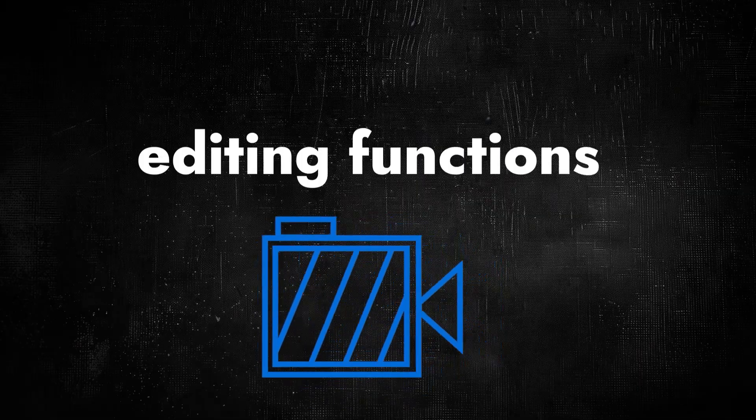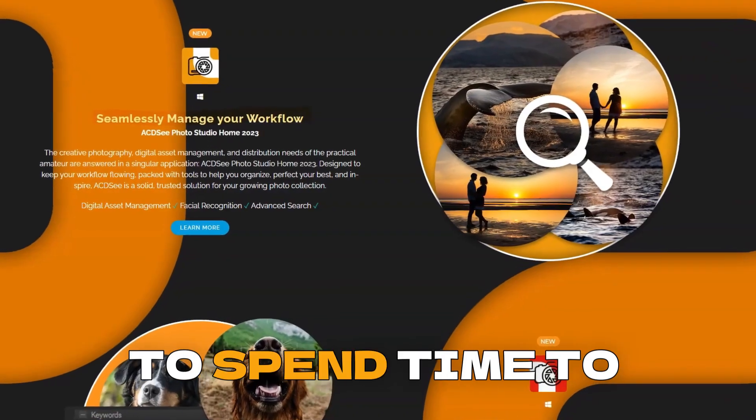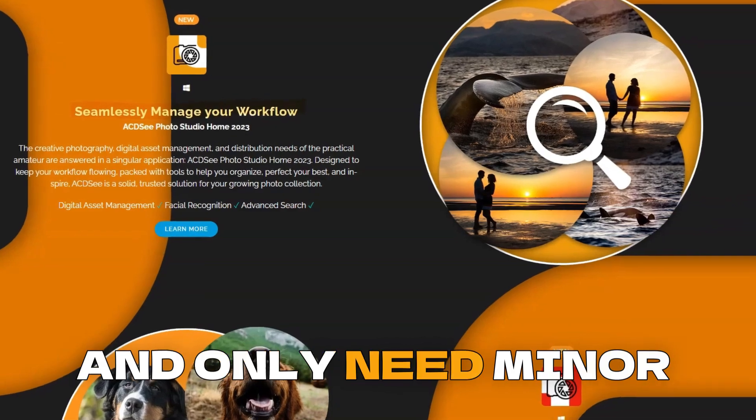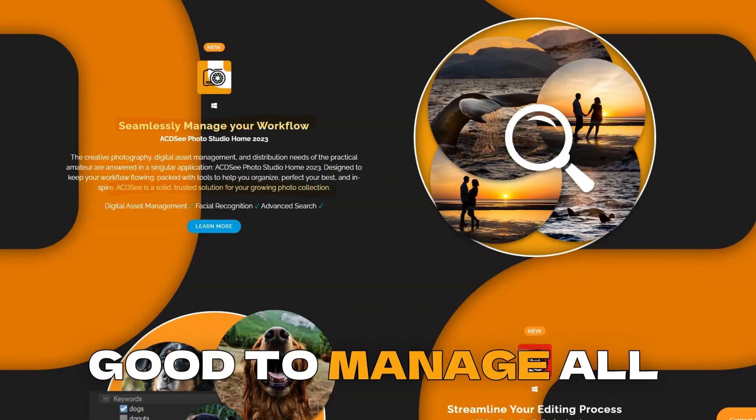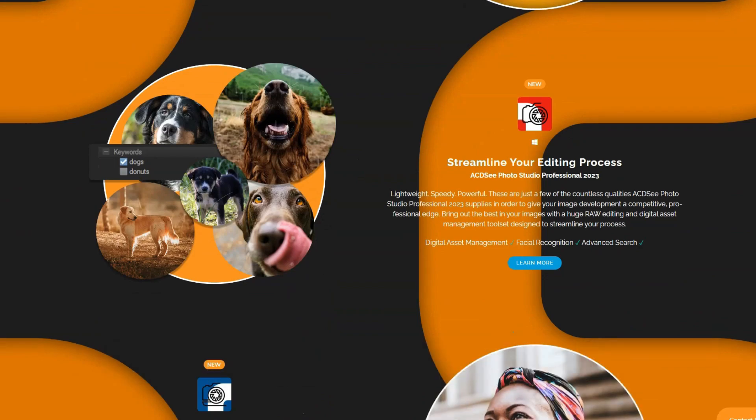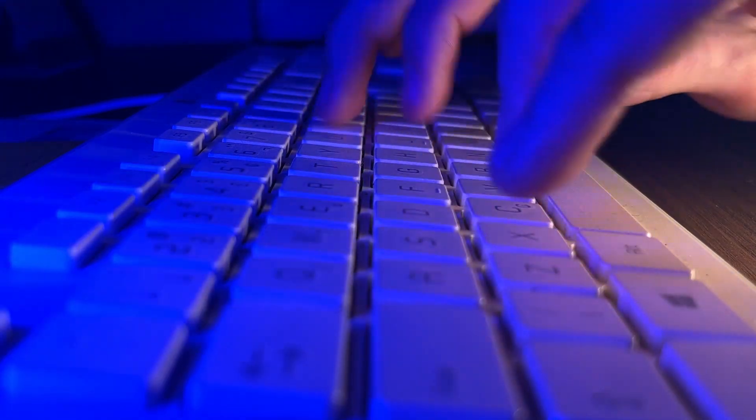Editing functions. If you don't want to spend time to learn Photoshop and only need minor modification, this is a great app. Good to manage all photos database. Classify images easily.